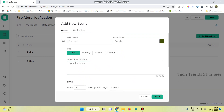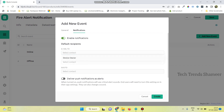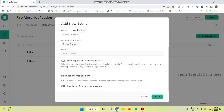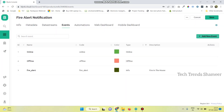Then go to the Notifications tab and click Enable Notifications. For the email-to option, select the device owner. For push notifications also, select the device owner. Enable the button and also enable notification management. Now click on Create.